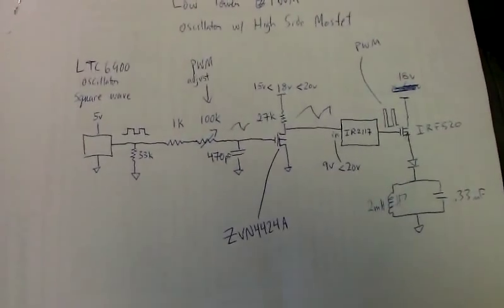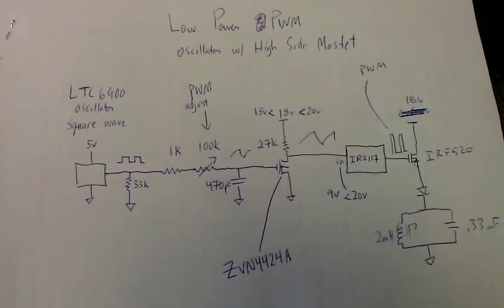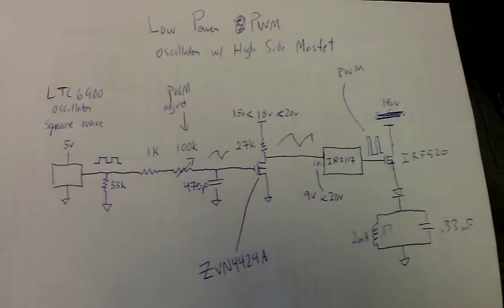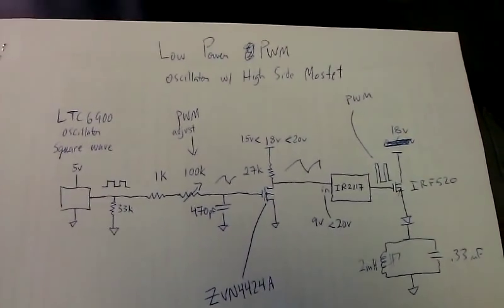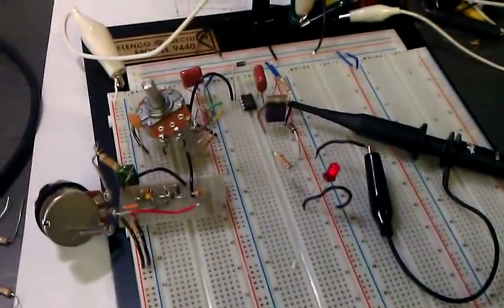That was a quick video. I will go ahead and show the circuit and the output.